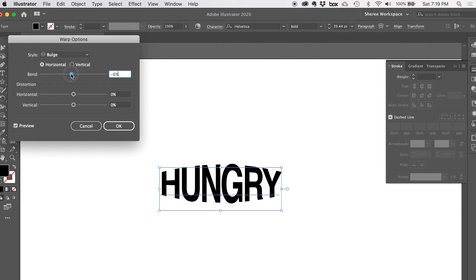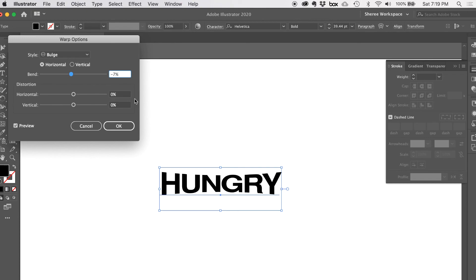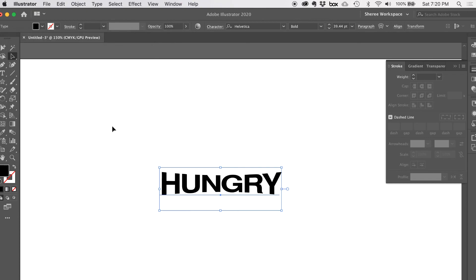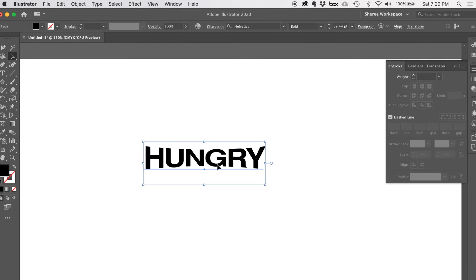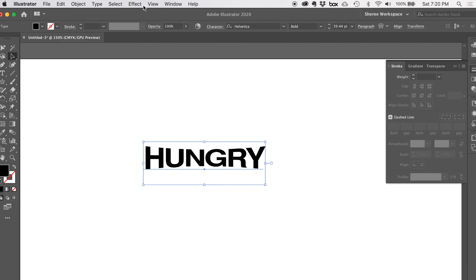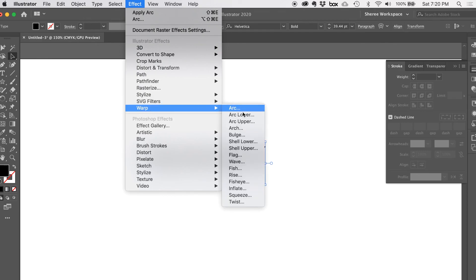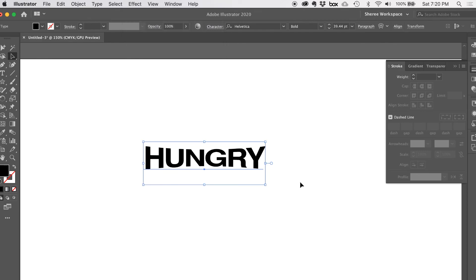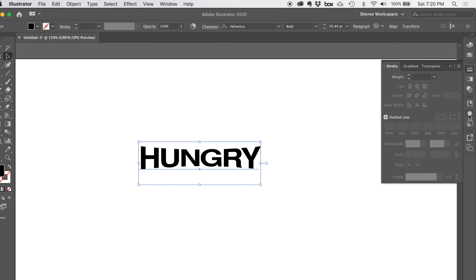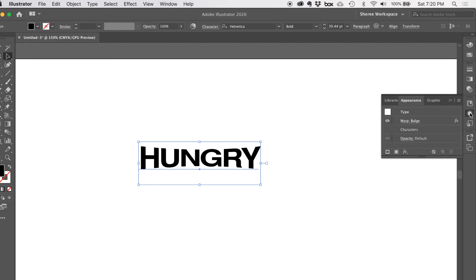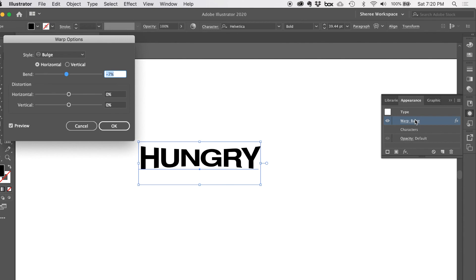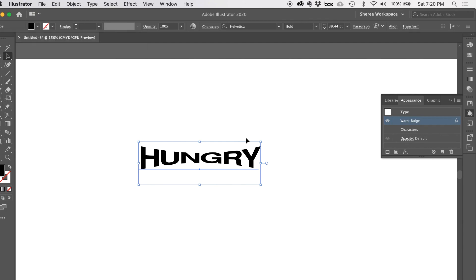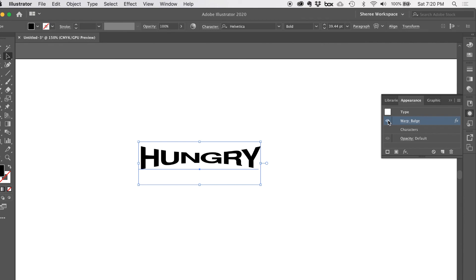Bulge is a fun one — it can look weird at first, but a negative bend gives it a sort of surfer look. Click OK when you're happy. If you want to modify it later, don't go back to Effect > Warp or it'll ask if you want to add another effect. Instead, open the Appearance panel, find the warp effect listed there, click on it to reopen your settings, and adjust whatever you want. You can also toggle the effect on and off to show or hide it.